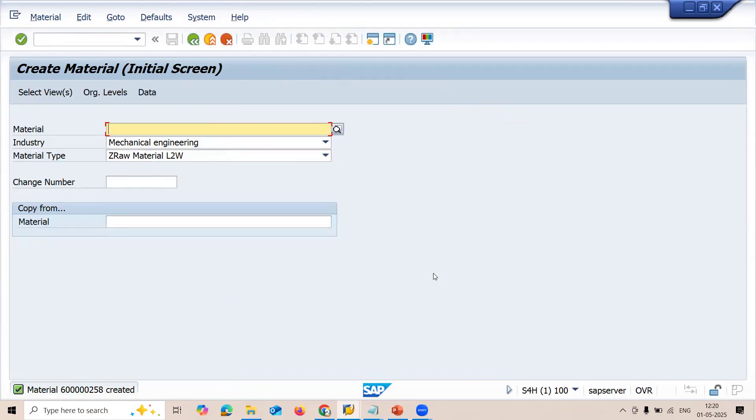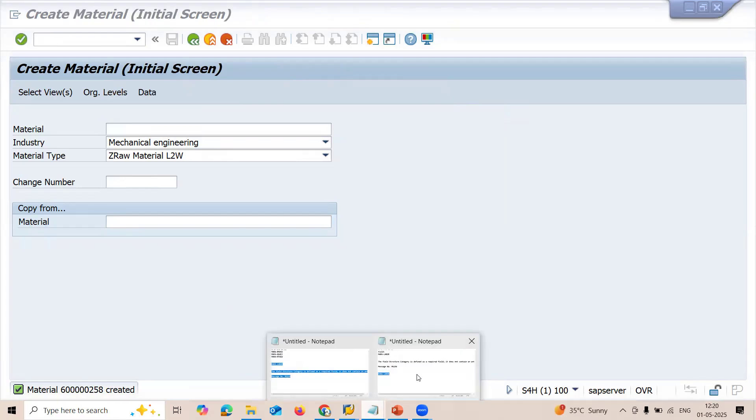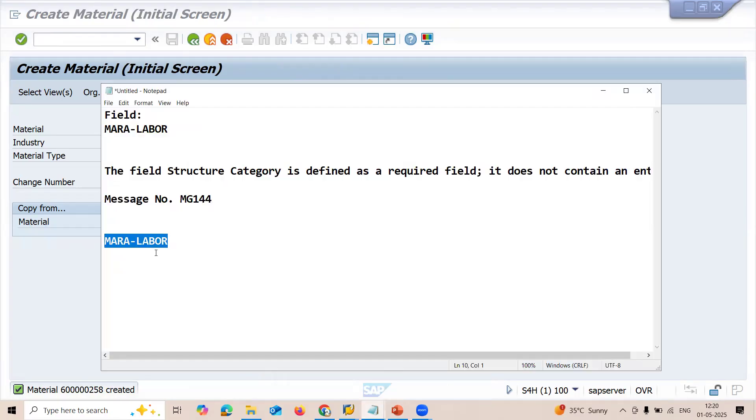This issue was all because of the field MARA underscore LABEL. Thank you.